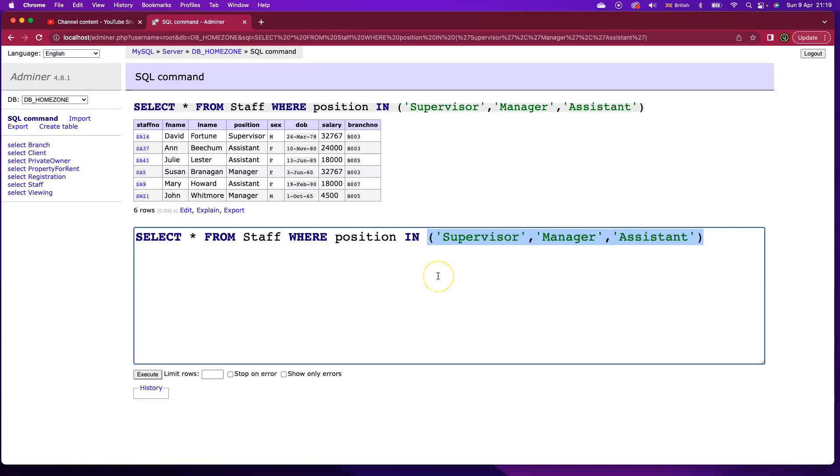And oftentimes if I've got a lot of different items that I need to check or values that I need to check, using a set like this is much better than using position like supervisor or position like manager or position like assistant or position like clerk, etc. It's much easier to see, much easier to maintain, much easier to write.